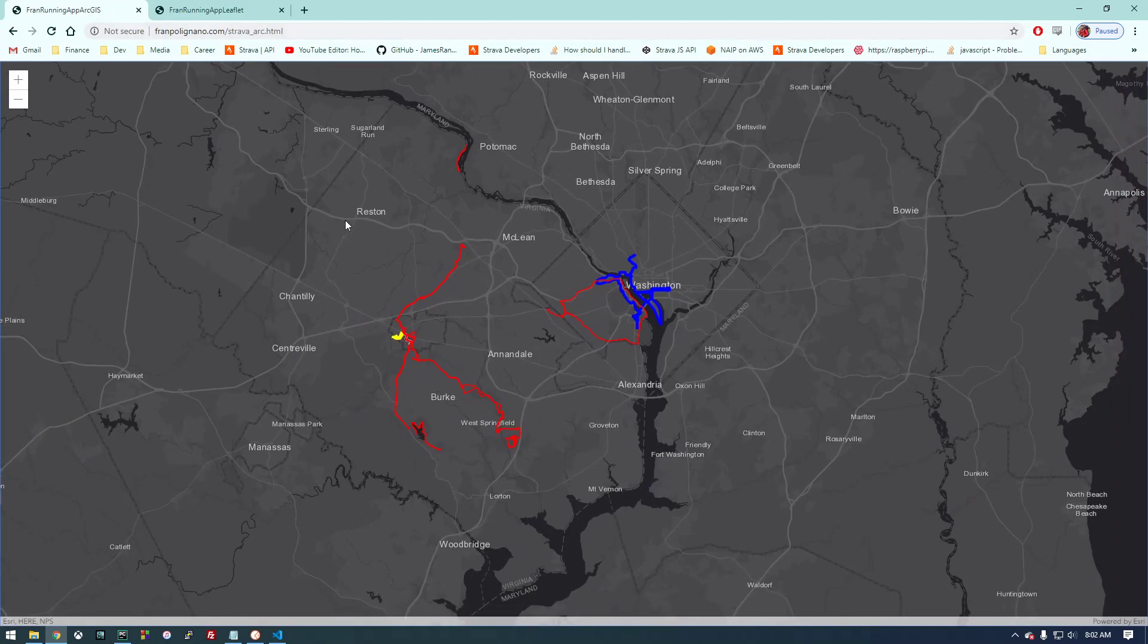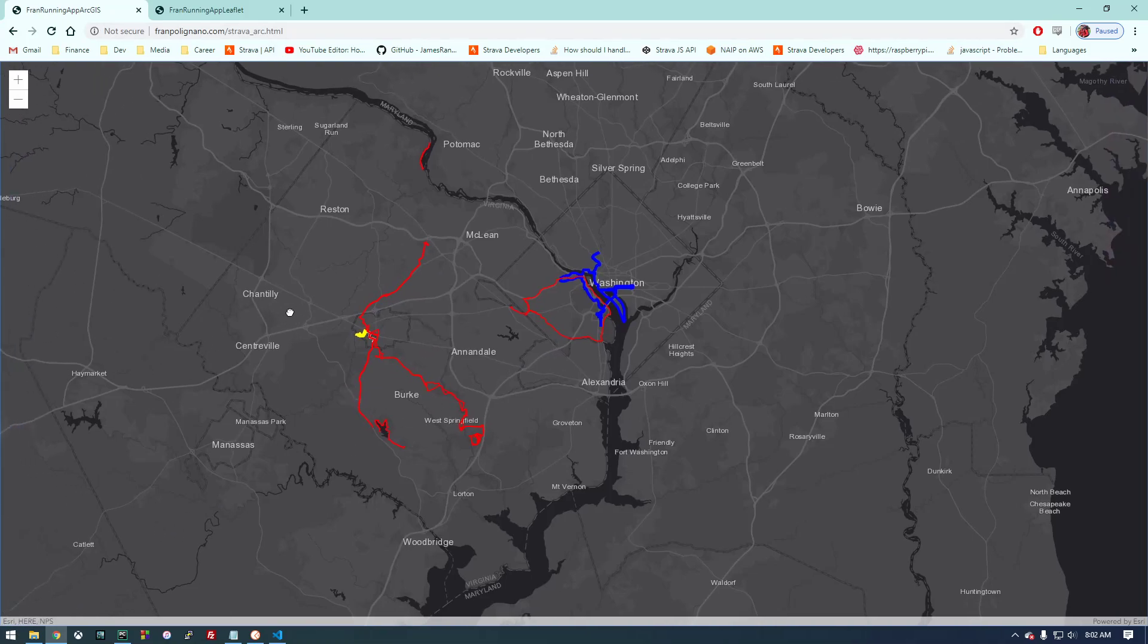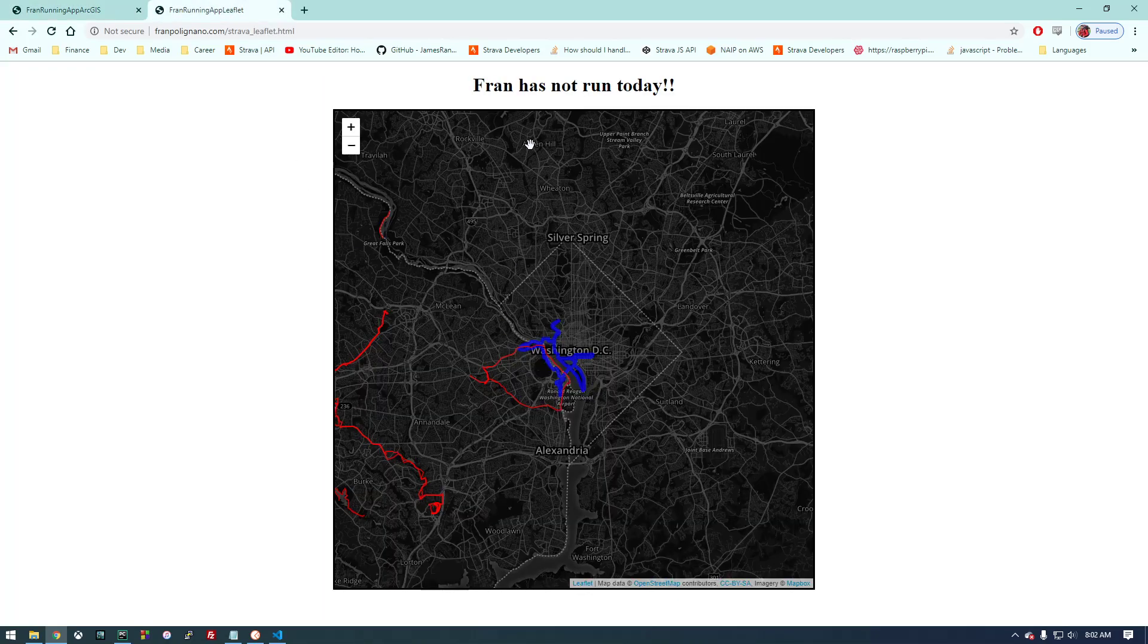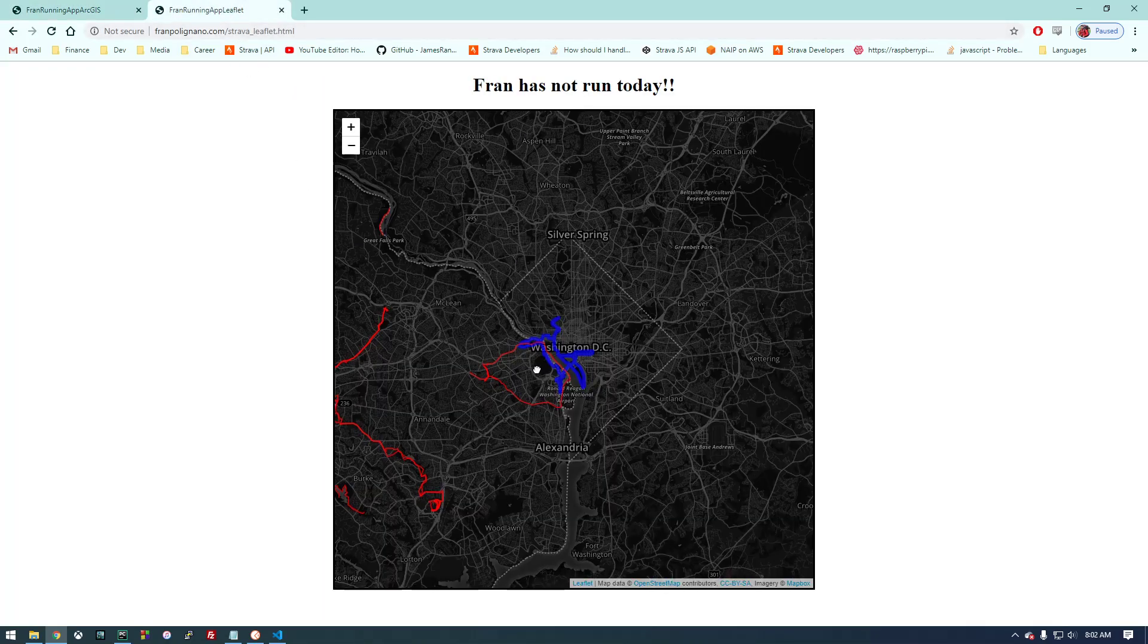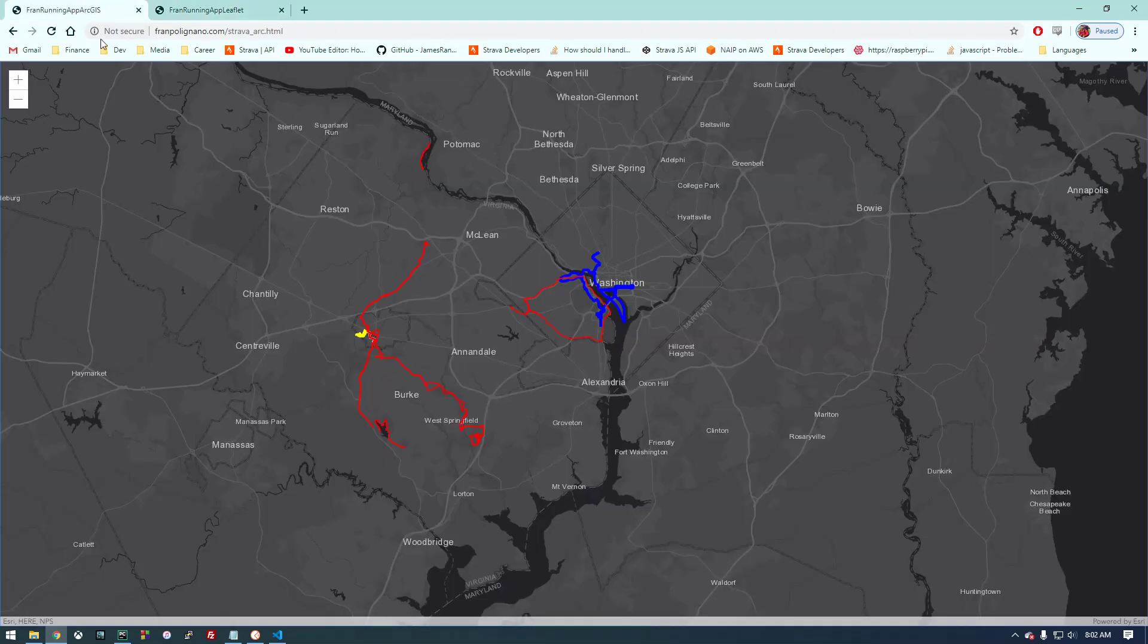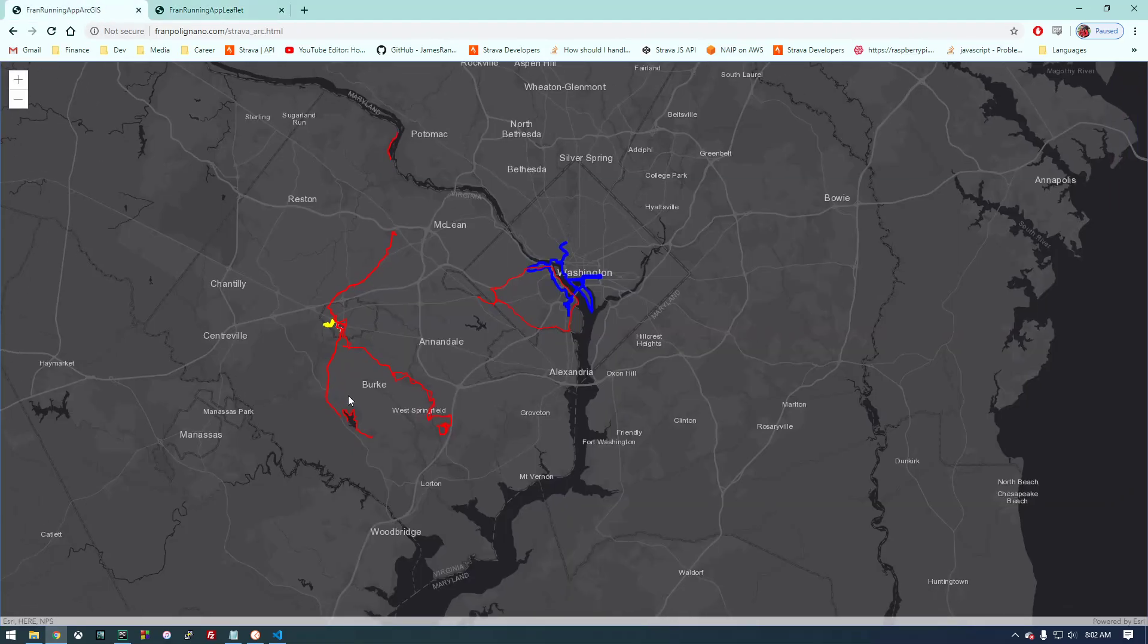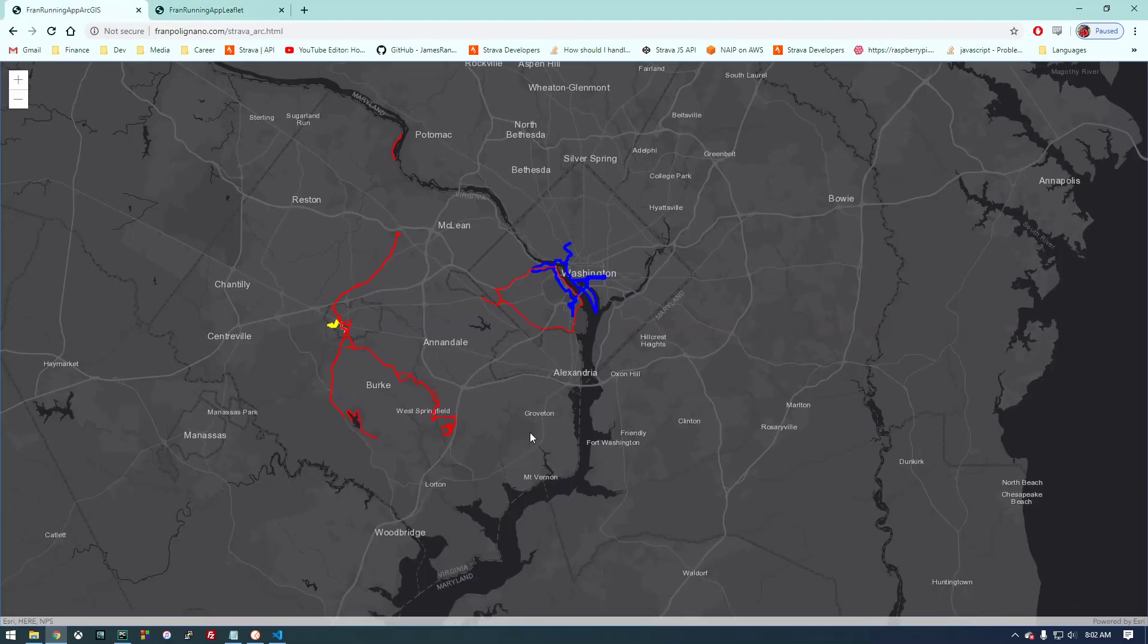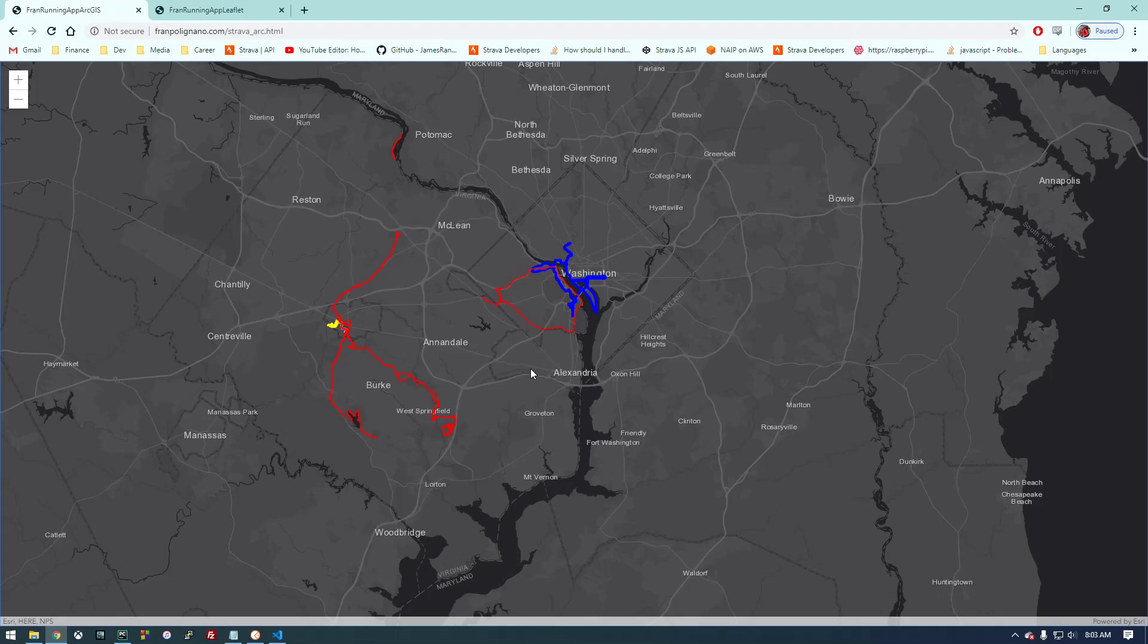I'll just point out I have two versions of this web app here. I'm using an Esri base map on this version and then here I'm using Leaflet. I'm going to cover how to do both.